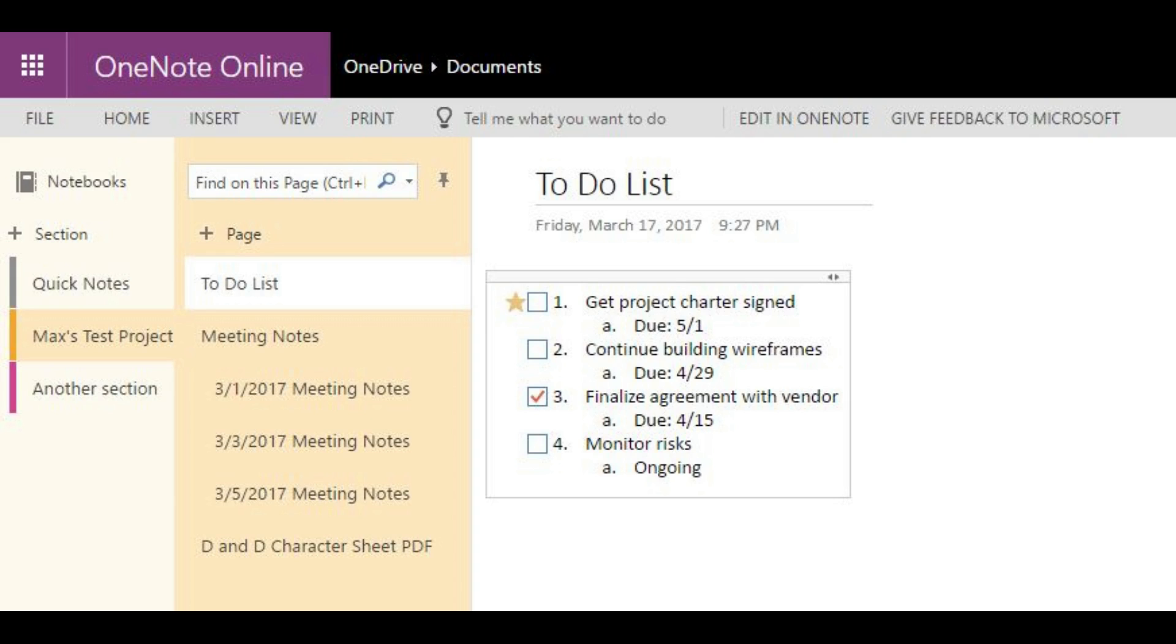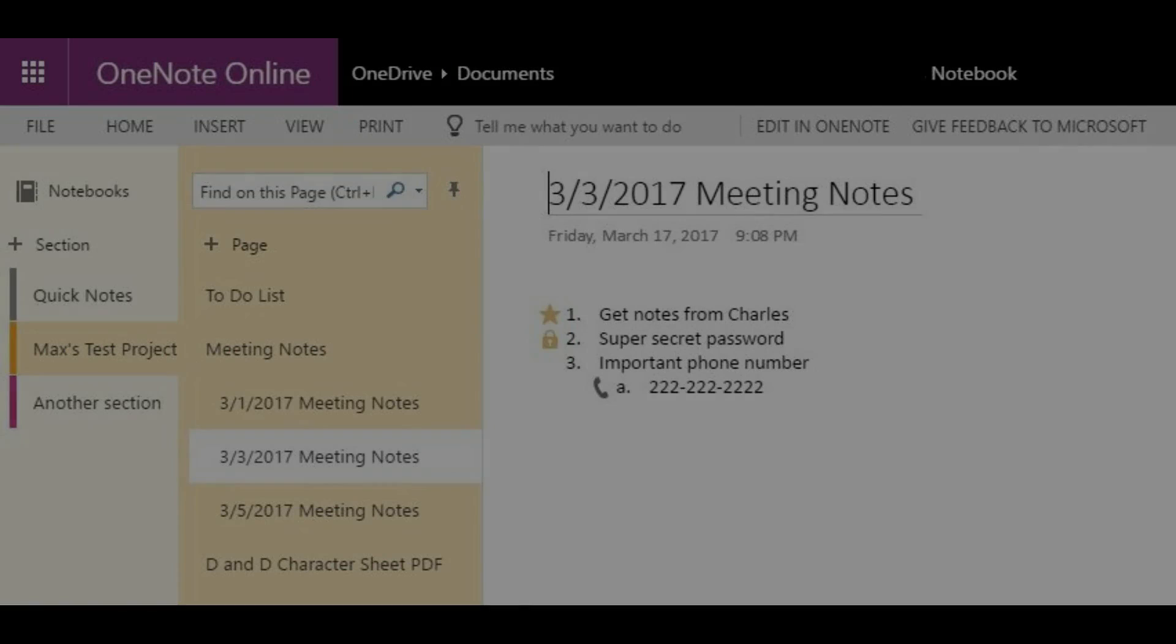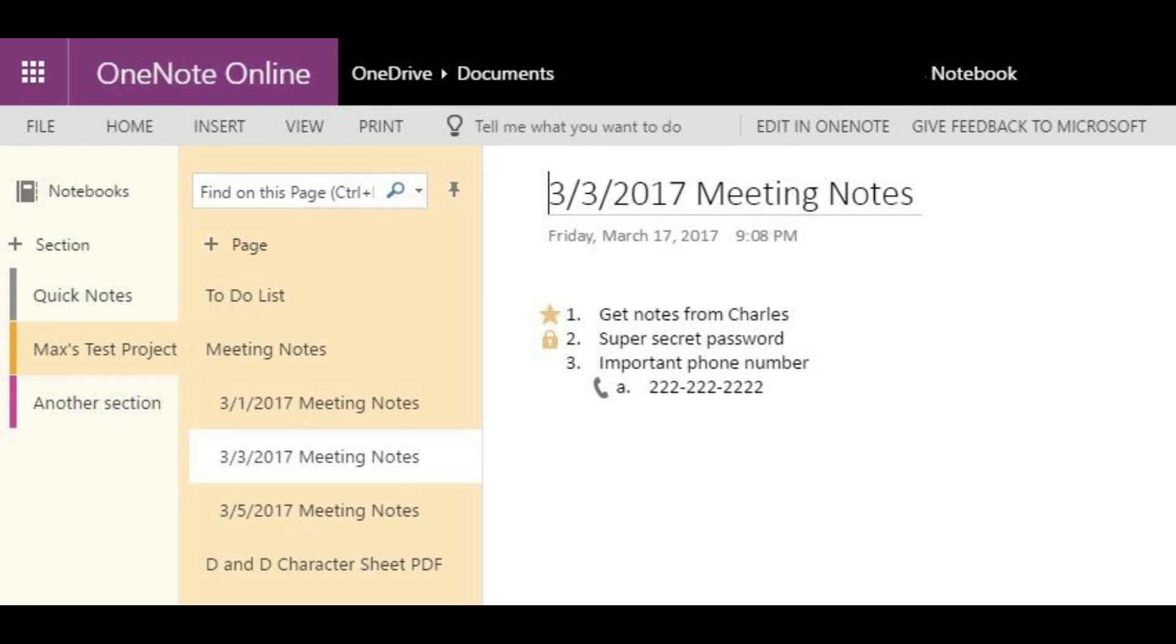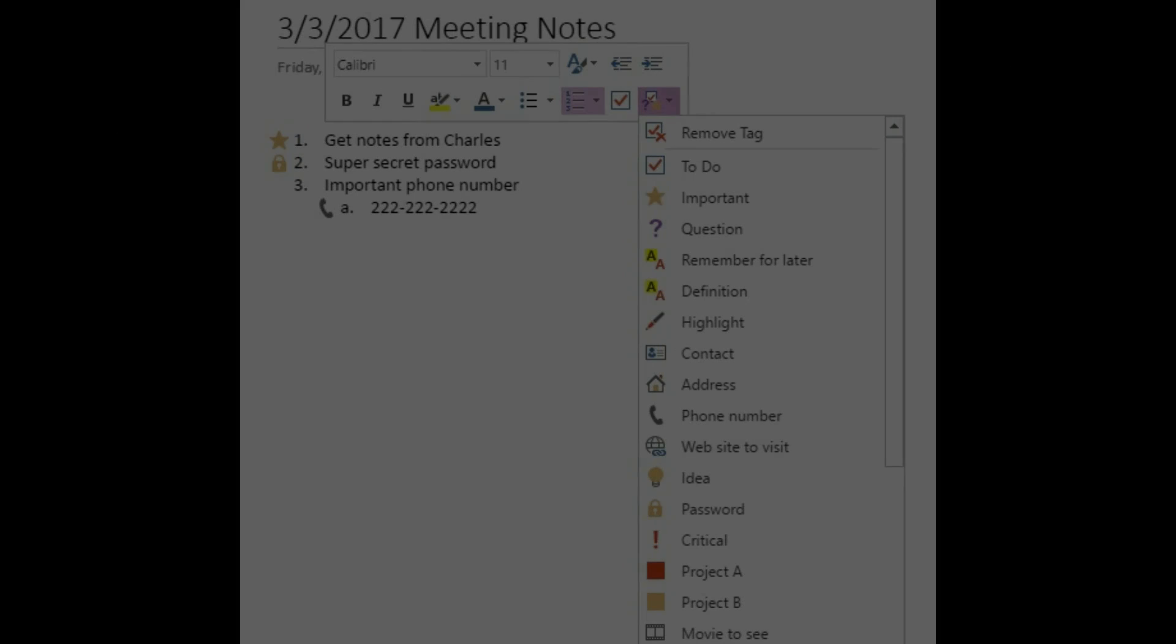From there, you can right-click on any of the items in a list to tag that item as a to-do item with a checkbox, an important item with a star icon, an idea with a light bulb icon, a password with a lock icon, and more.